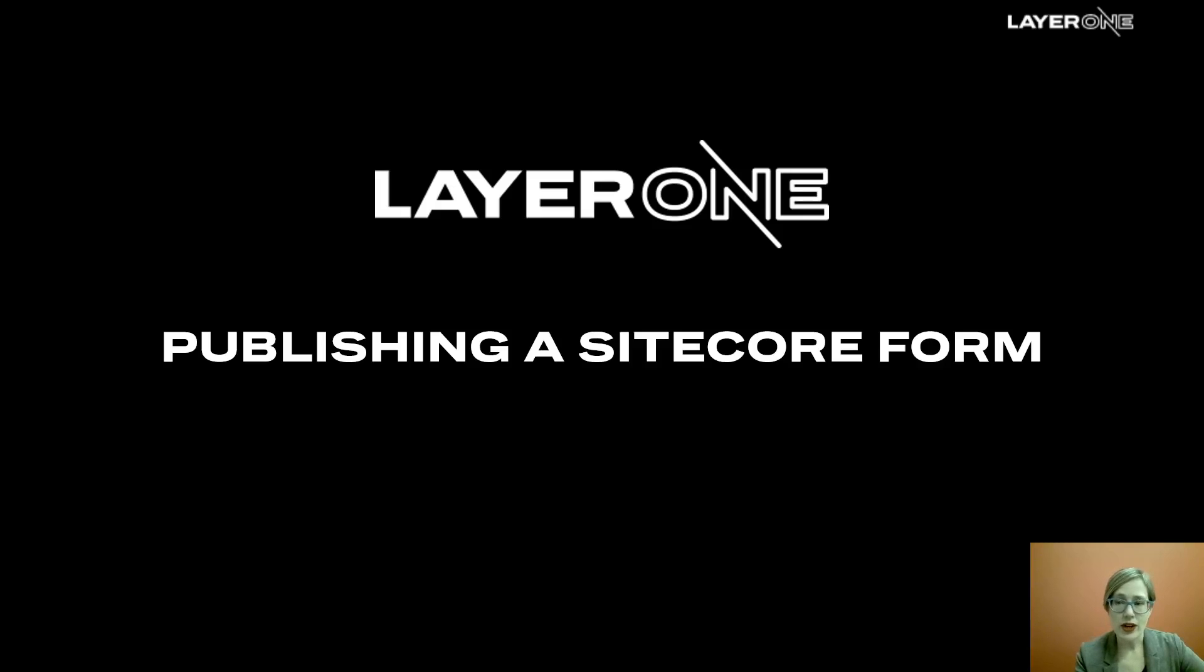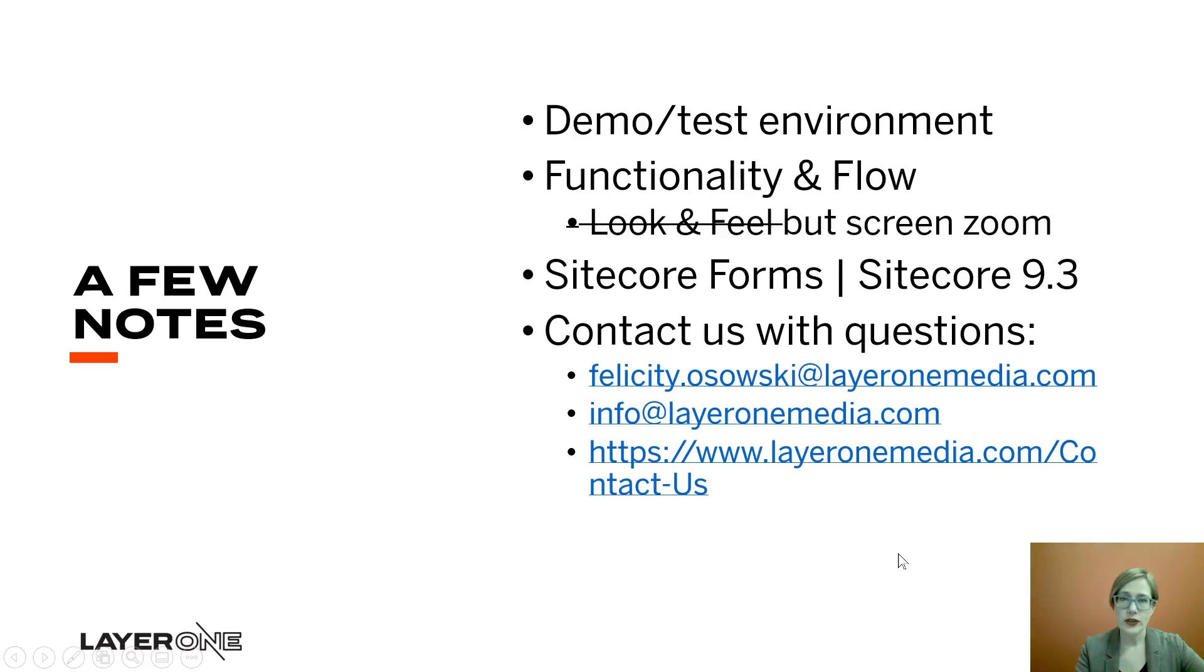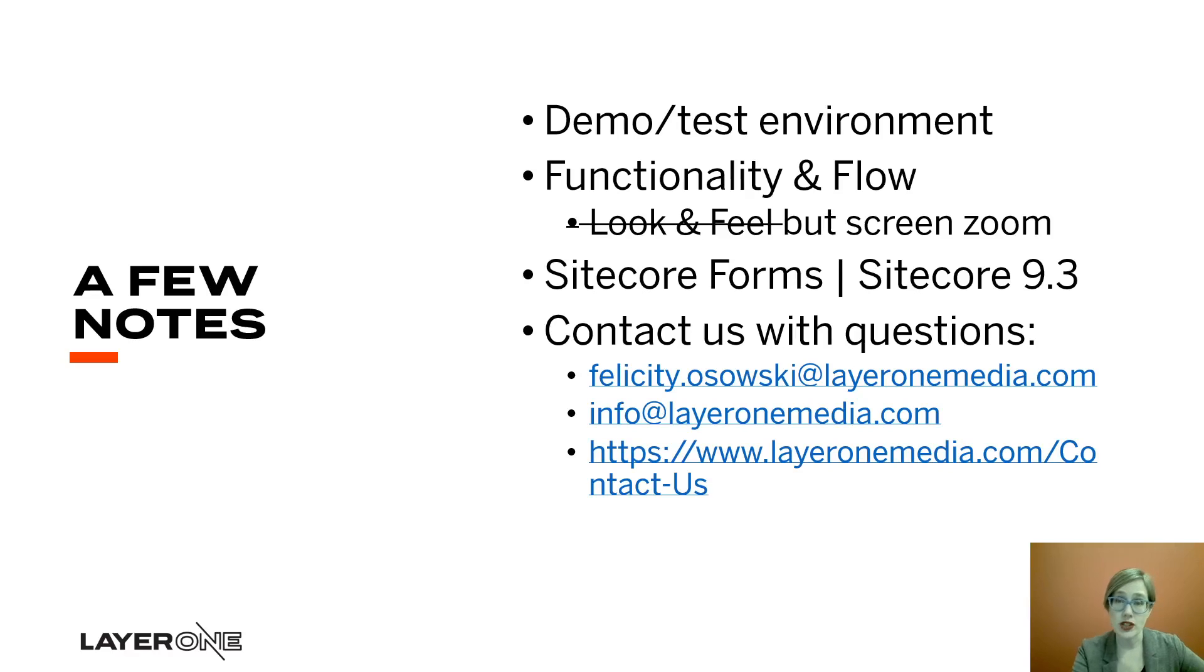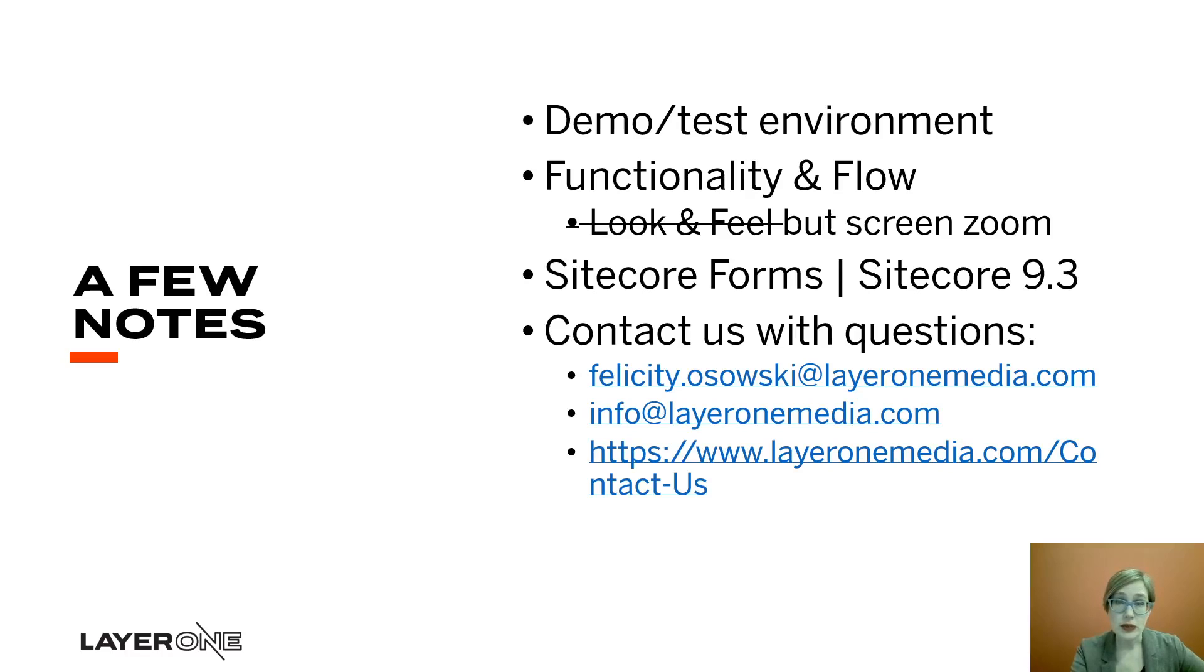Before we get too far into it, just a couple notes for you. First of all, we are working on a demo test environment, and our focus today is really on talking to you about the steps in publishing a Sitecore form. And so we're really focusing on functionality, workflow, not so much the look and feel. So please note also, along with that, that I do have a display zoom in place.